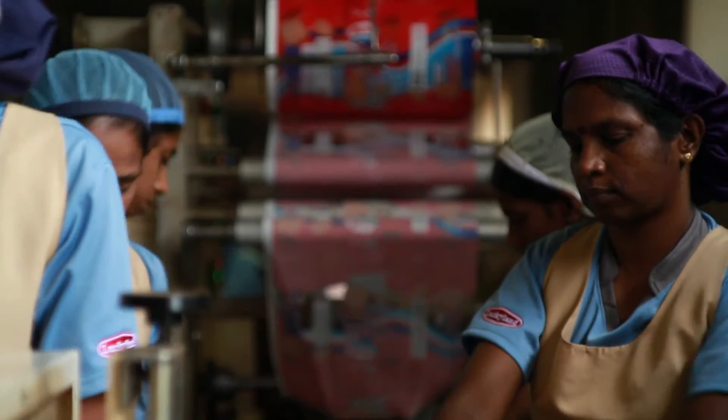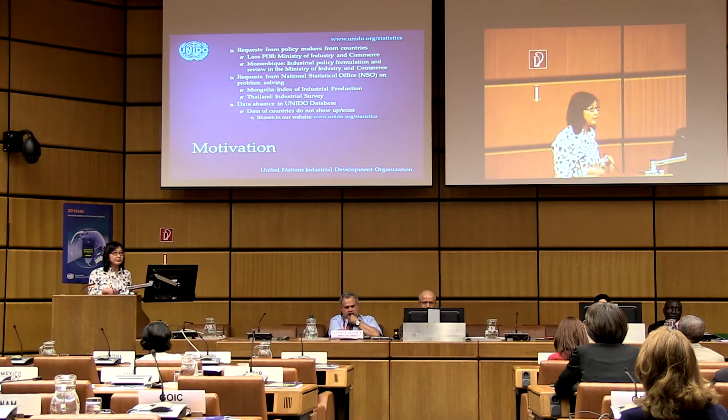UNIDO supported the country with technical assistance and other support, so that we could be able to develop a business register for large industries, which is very useful to us. Before the assistance, we had all the resources but no technical support to develop such a system. After the assistance, we could develop a register, which was very useful for the surveys and our industry's development.